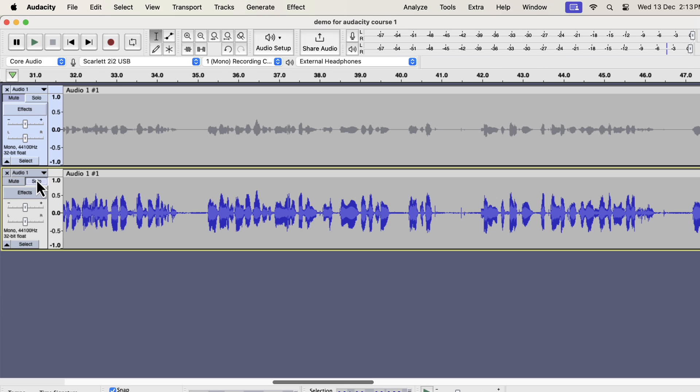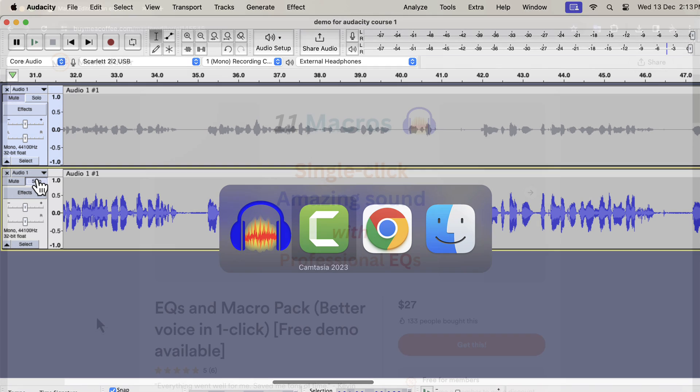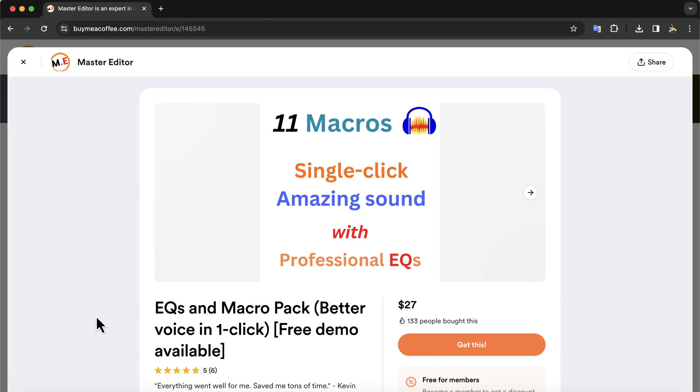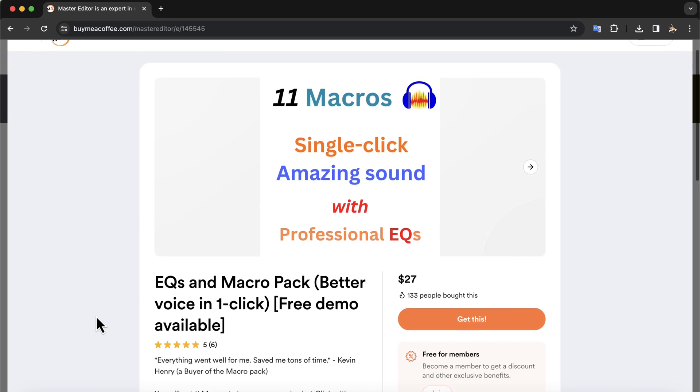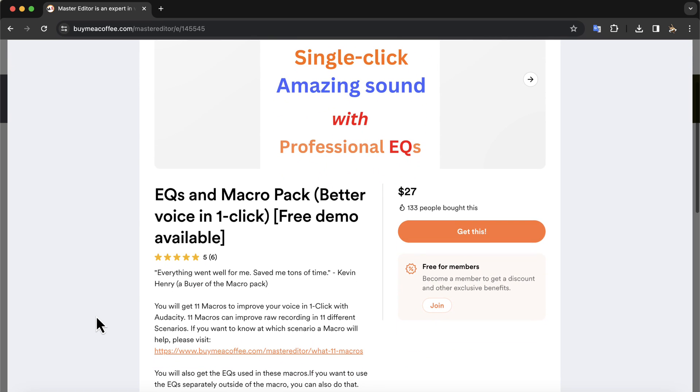So you see, what a difference was made in the listening experience just in a single click. You can make this type of single click solution on your own using the effects I show you next. Alternatively, you can get these solutions from me. The 11 fantastic macros are available on this buy me a coffee page. The installation process of these macros is very easy.